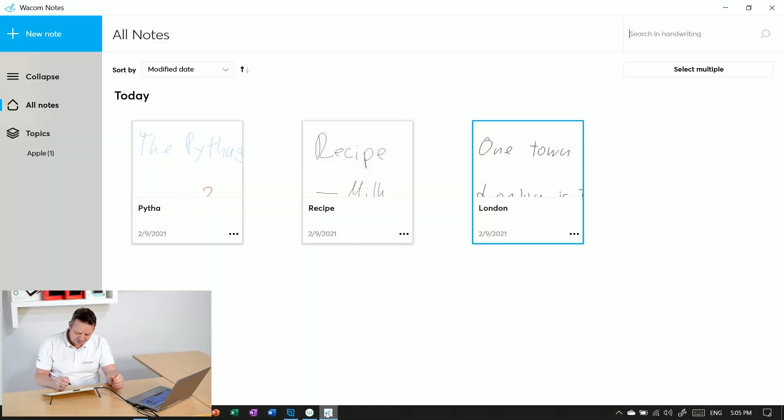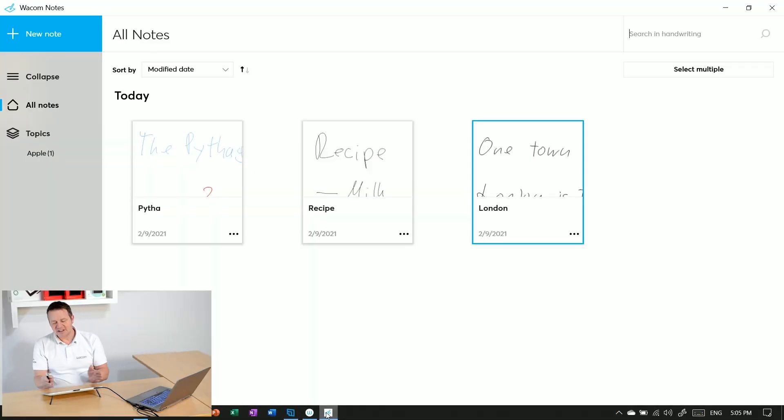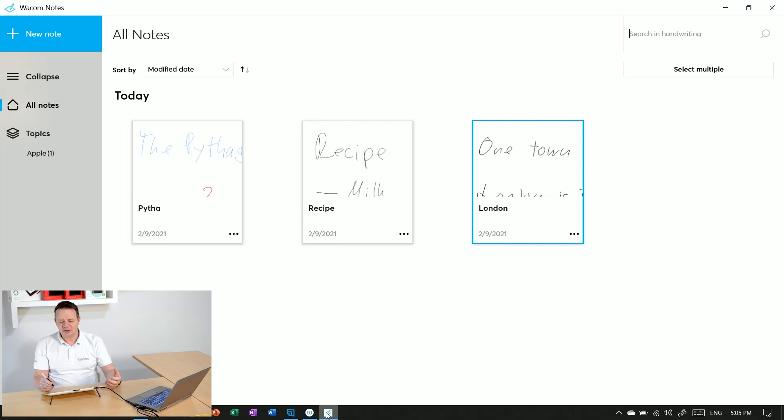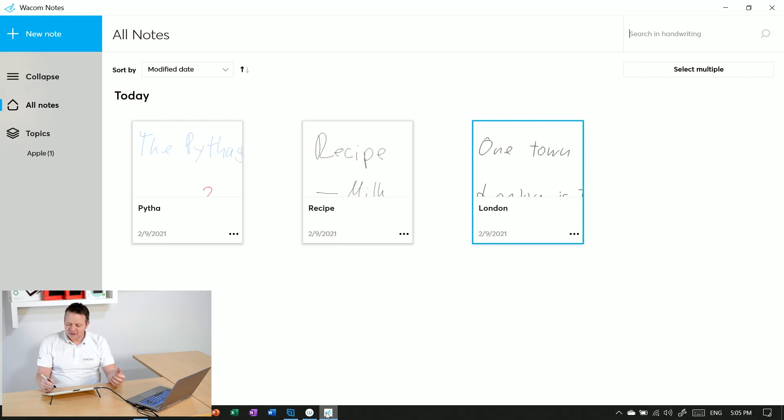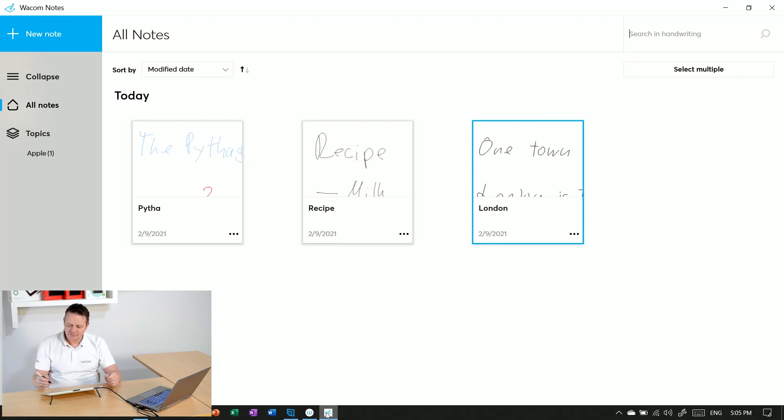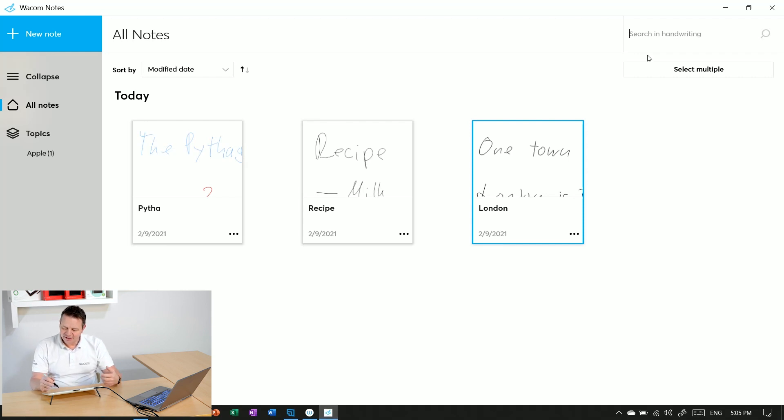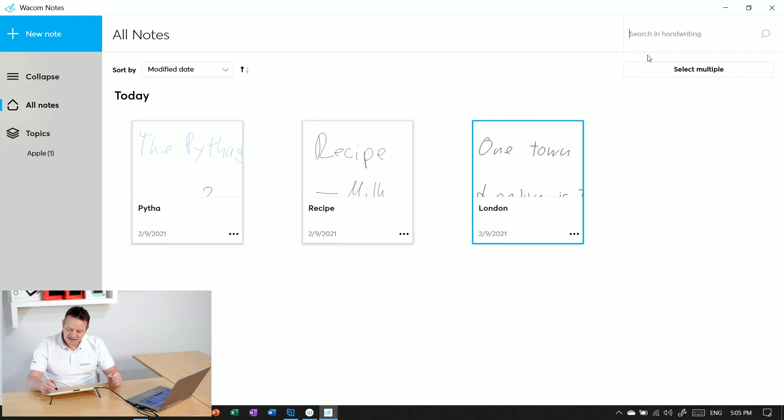Let's open Wacom Notes. I have already a couple of notes, but if I have even more notes, it would be handy to search all my notes on certain topics. This is easily done with the Wacom Notes app. Here in the upper right area, I have a window called search in handwriting.